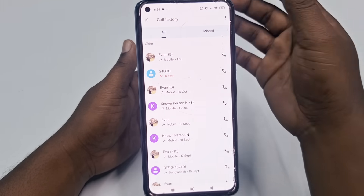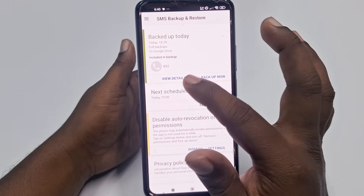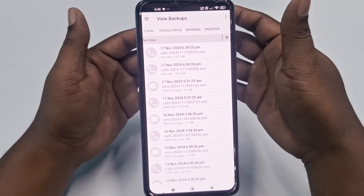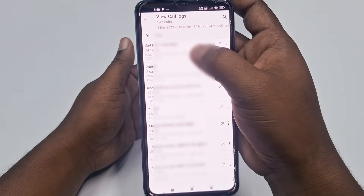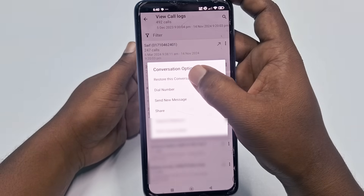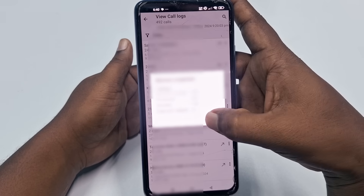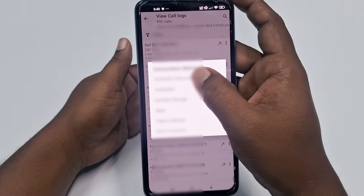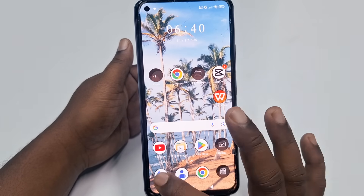Now let me delete all the call history again to demonstrate the recovery. Go back to the app, then go to 'View Details'. You can see the backup is already there with your contact numbers. Choose that backup file and wait a few seconds. Then click the three-dot menu, click 'Restore this conversation', and wait a few seconds. Repeat this for each entry to restore your conversations.